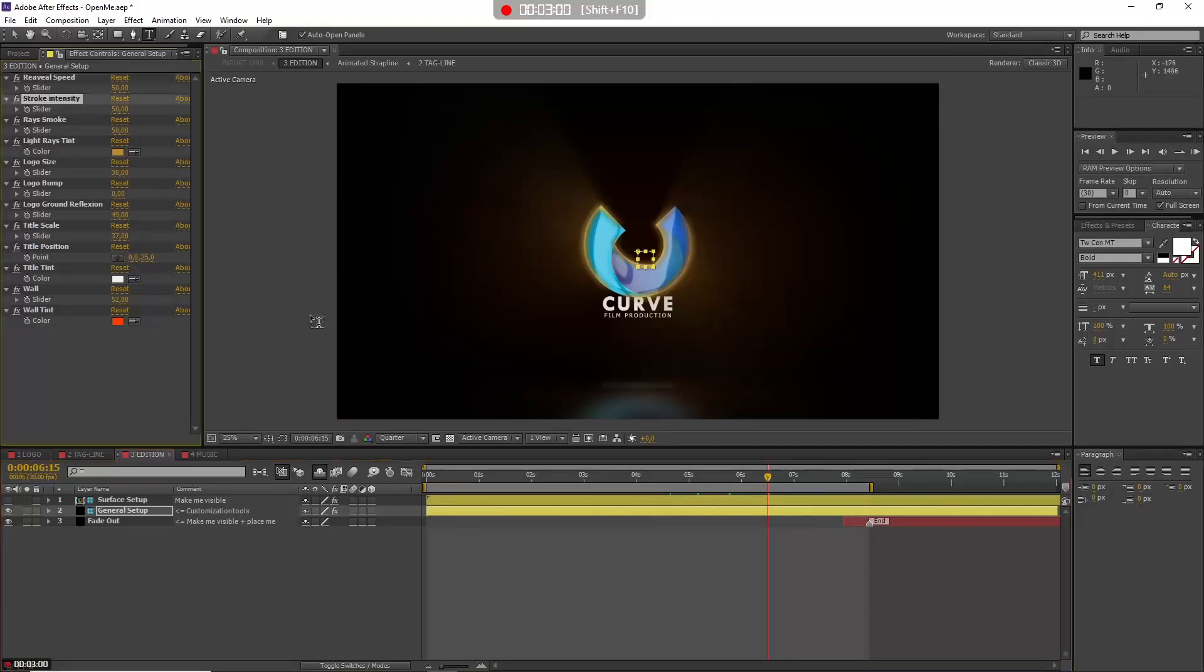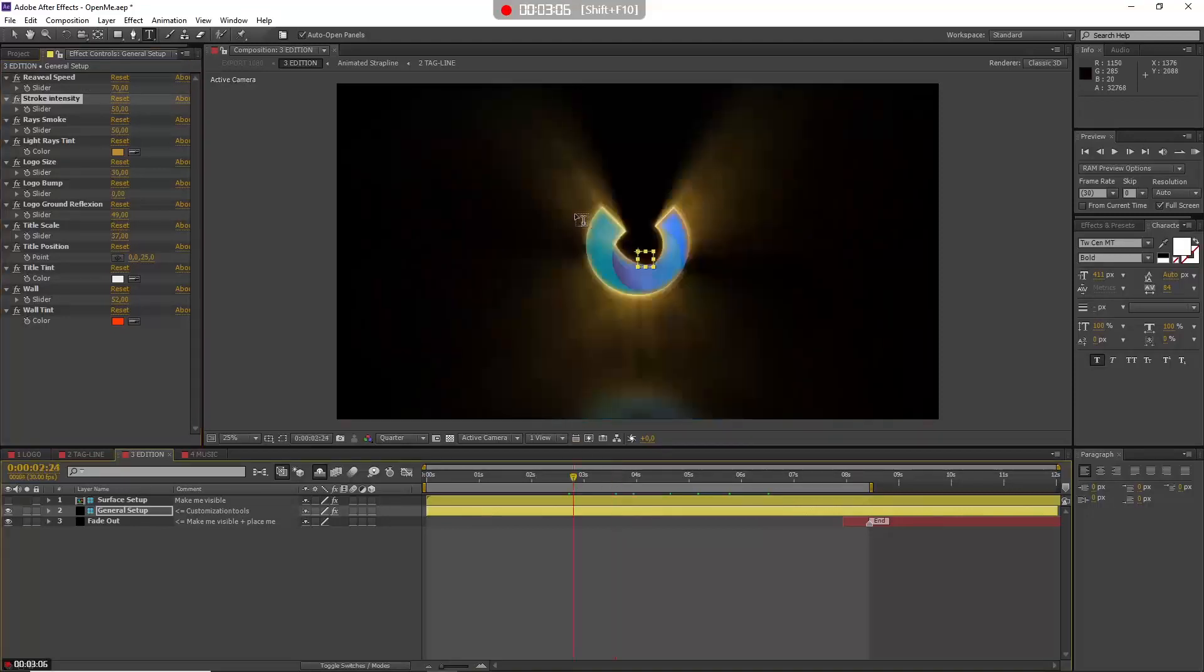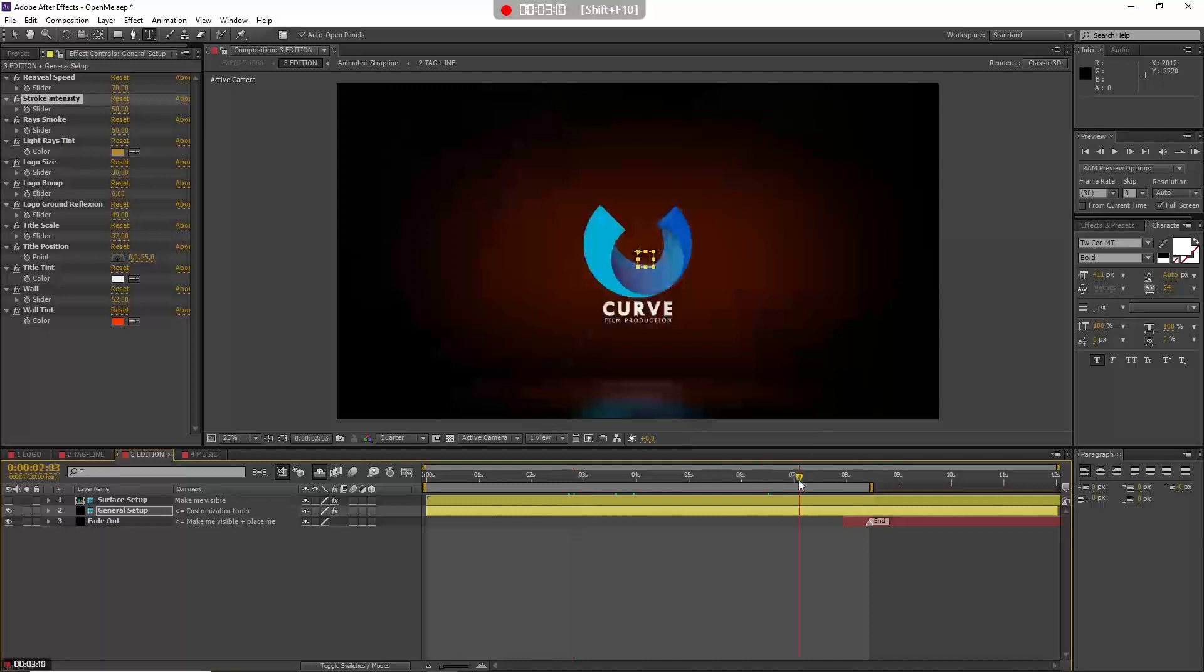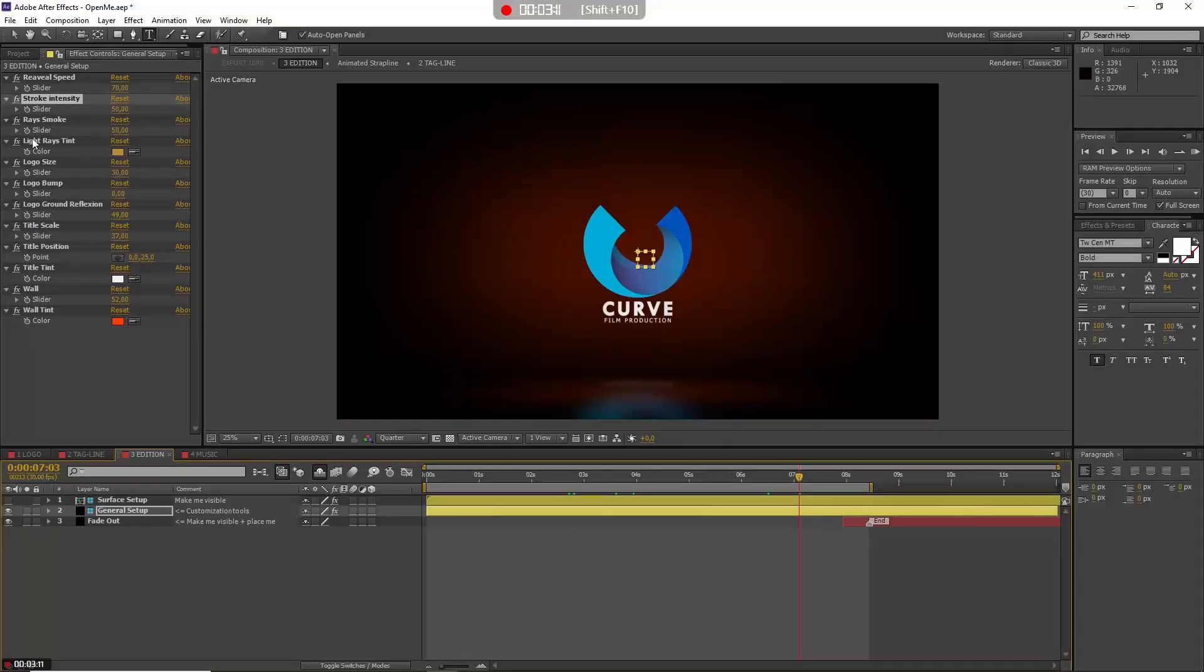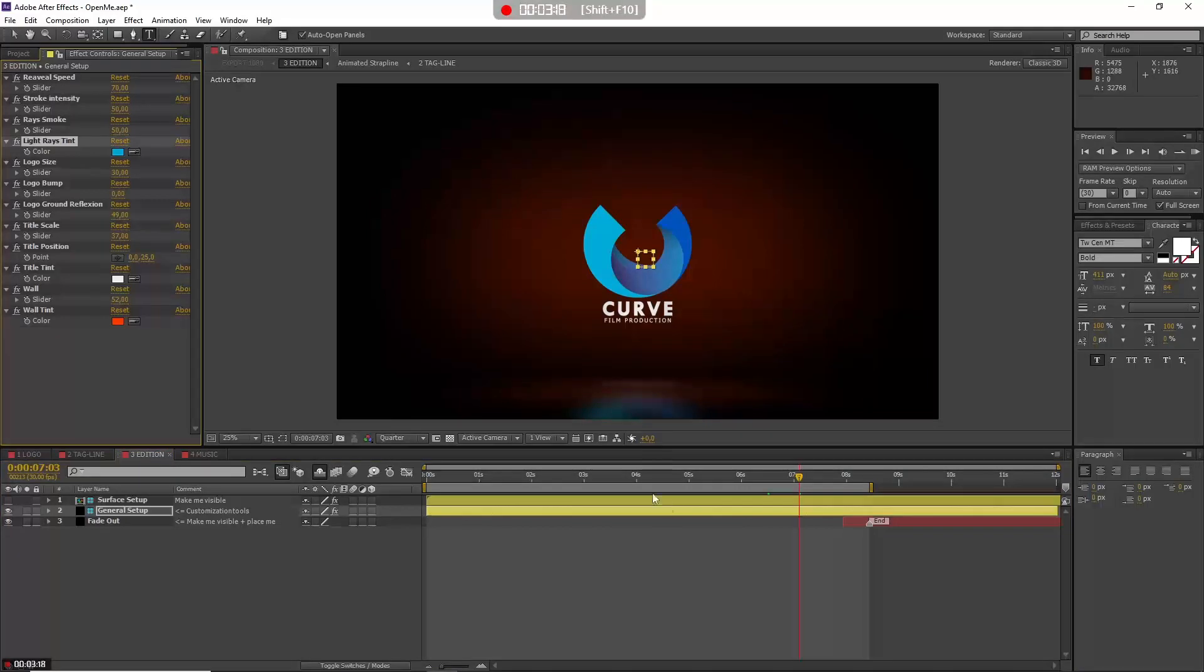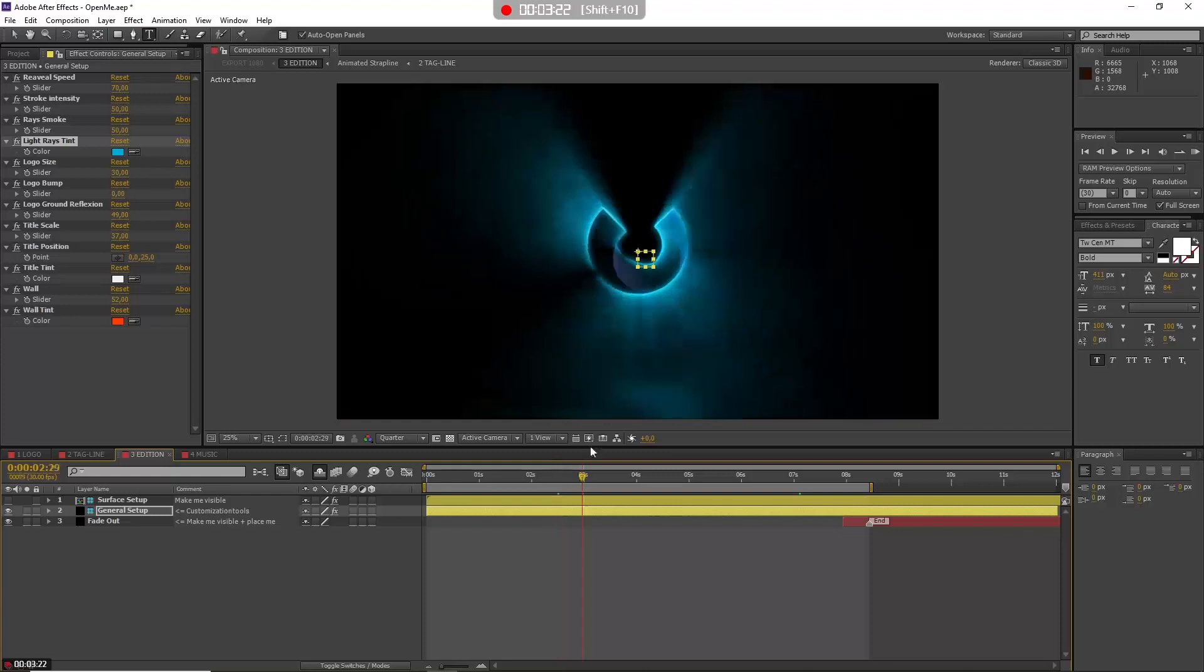After that you have the smoke intensity. Let's go back to 70. You have the smoke intensity—that's the smoke here that appears. Let's set this color before. I have Light Rays Tint. I just go here to have my logo whole and select some of its color for the light rays tint.